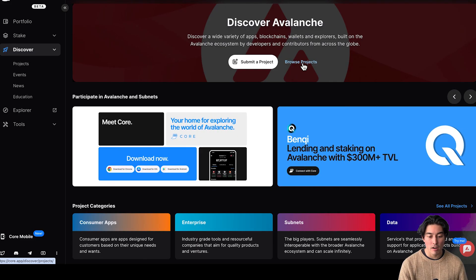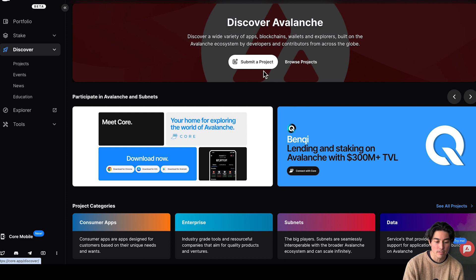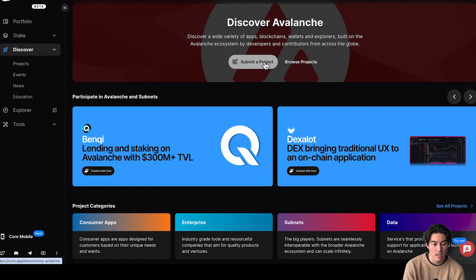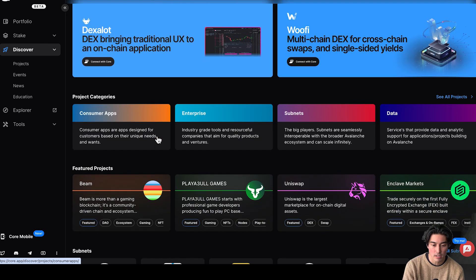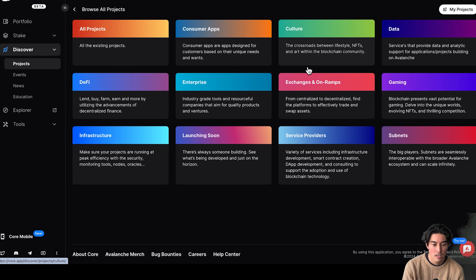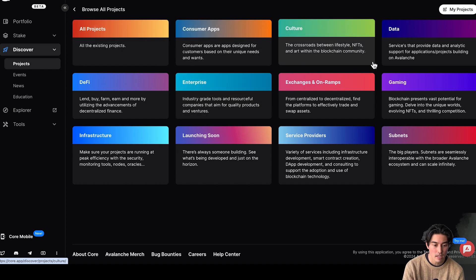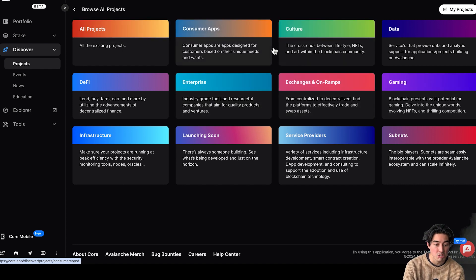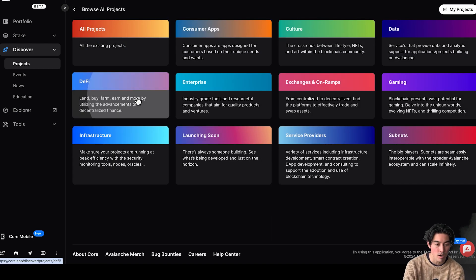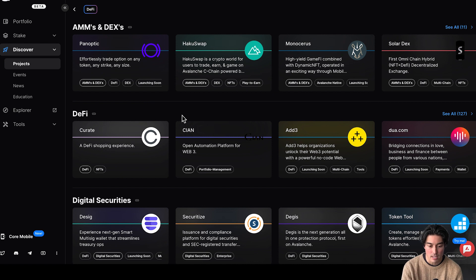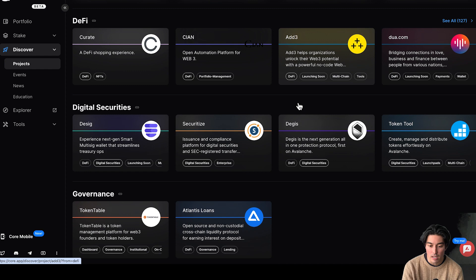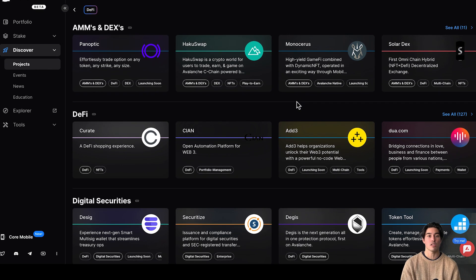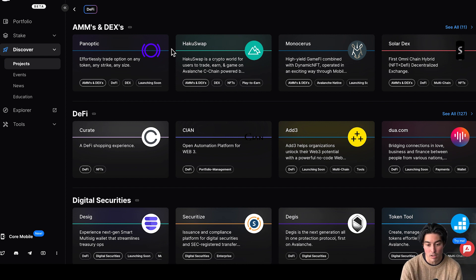So we go here to discover. This is basically showing us the ecosystem of Avalanche. You can submit a project. These are, there's a bunch of subnets for avalanche. Let's go here to browse projects, see what we got here. Consumer apps, culture, data, gaming. It's like a consumer app. So we've got GuildTech, SocialFi, DeFi, lend, buy, farm. These are all your DeFi apps here. Curate, Cyan, Add Three. I don't know all of these DeFi projects but people are building stuff on Avalanche. There's a lot happening. They're having crazy growth, really high transaction amounts, lots of development happening. Really easy to send, swap, bridge, do anything with Avax. Super fast blockchain.